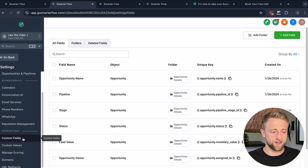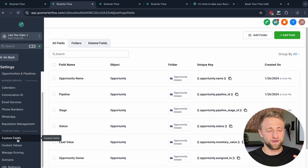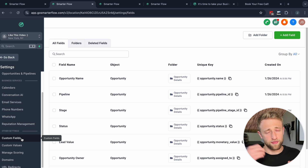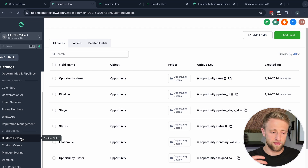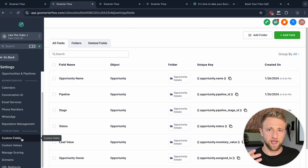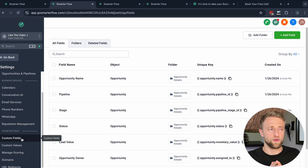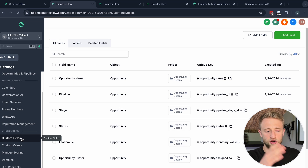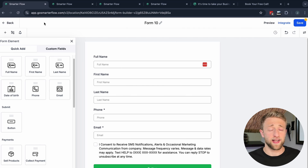One thing I was confused about when I started using High Level three years ago: what's the difference between custom fields and custom values? Custom fields change from person to person — first name, phone number. Custom values don't change depending on who's looking — for example, the business's address or the business owner's name. Those are good custom values.